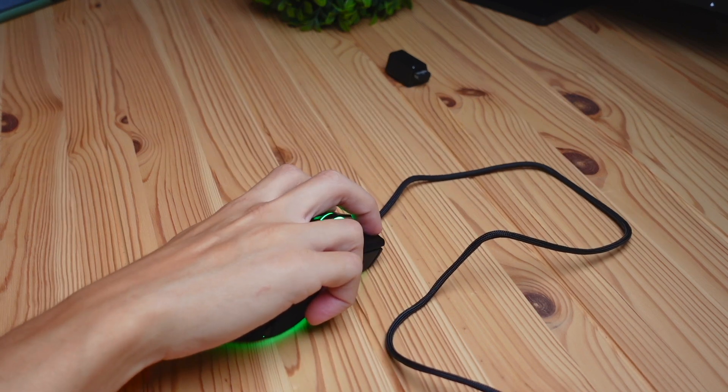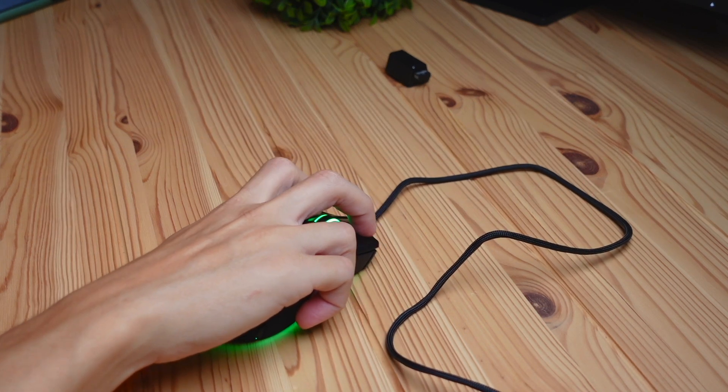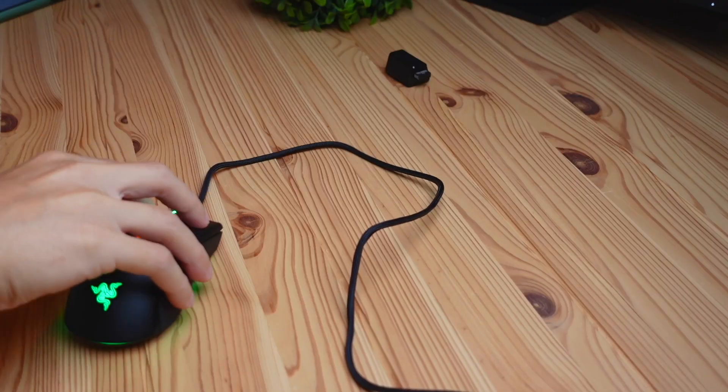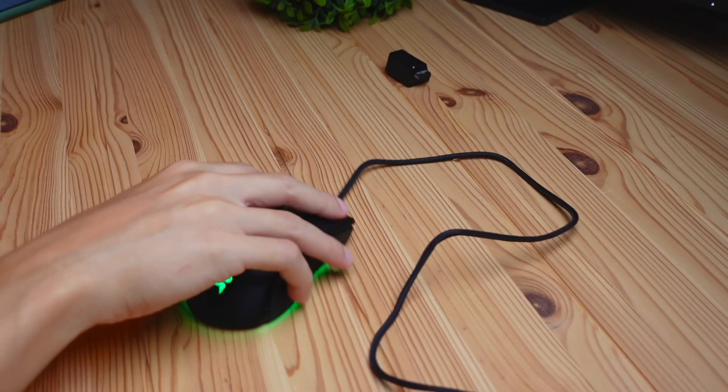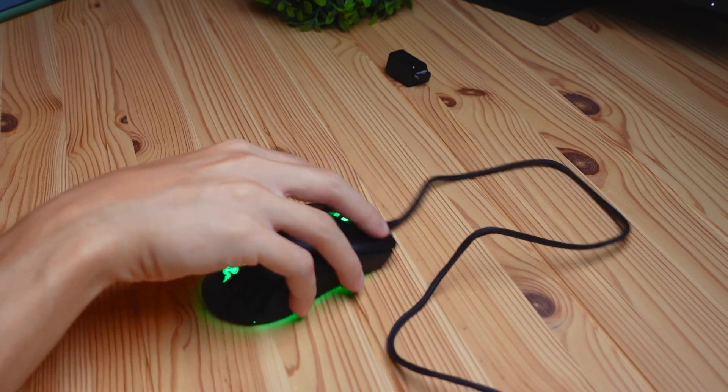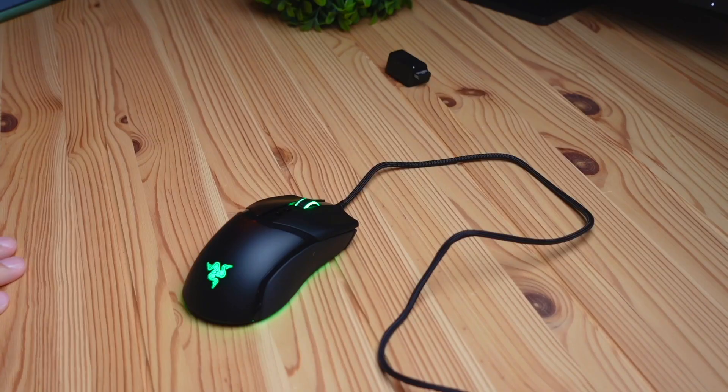Then there's fingertip grip, which is when your fingertips float above the mouse and your thumb, alongside your ring finger and pinky, grab the side so your hand is floating above the mouse. This feels pretty good to me as well. All three grip styles that are most commonly used on mice feel great with this mouse.